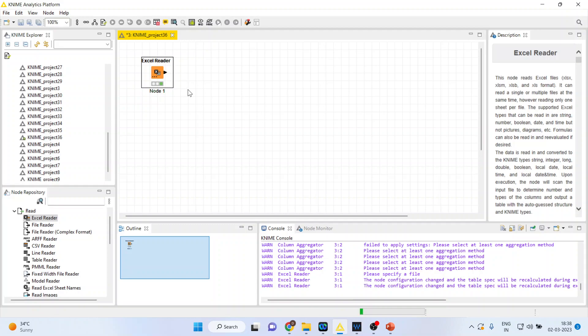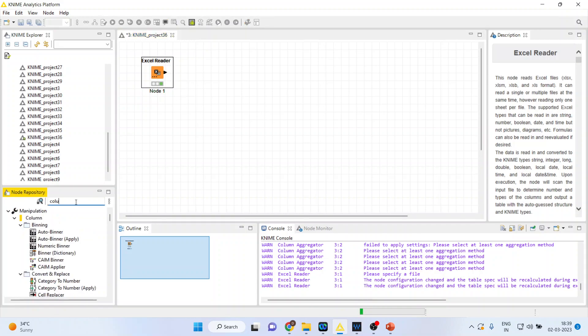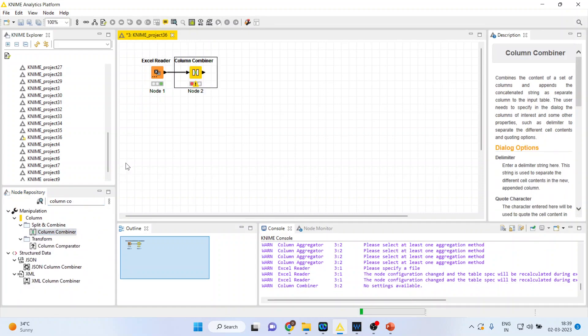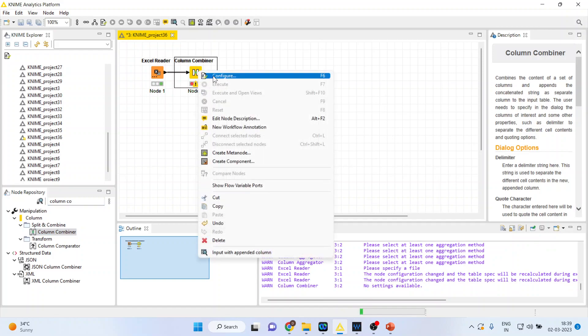Now I want to combine two columns so I will activate column combiner from here. Double click on it. Now configure.